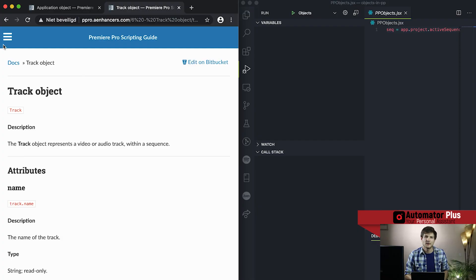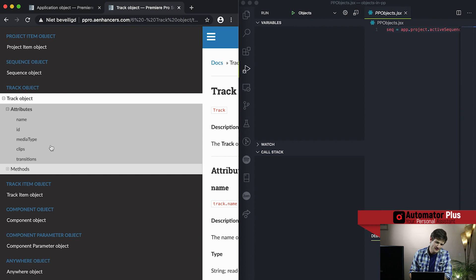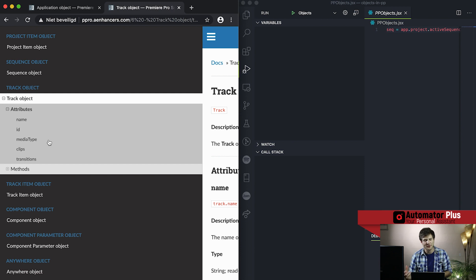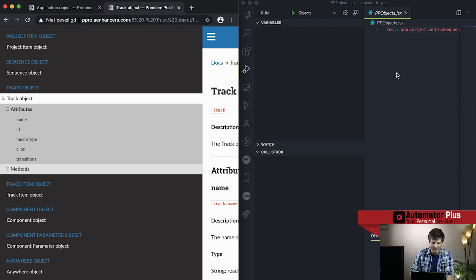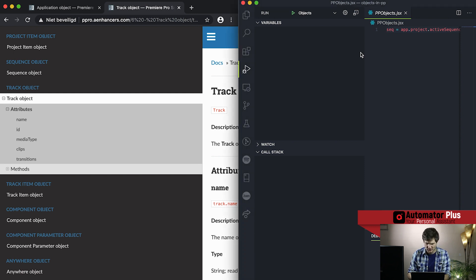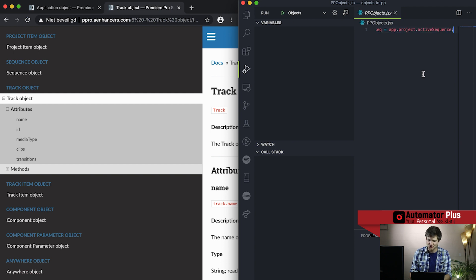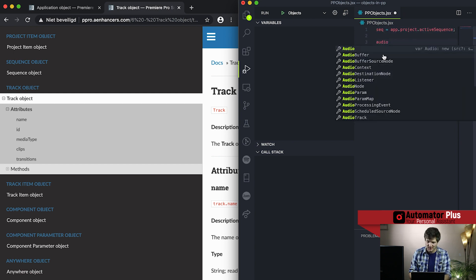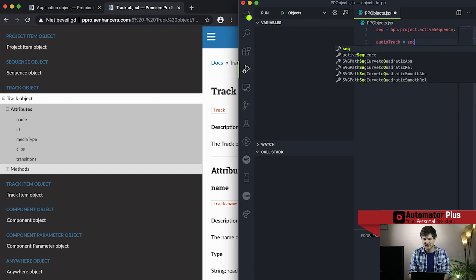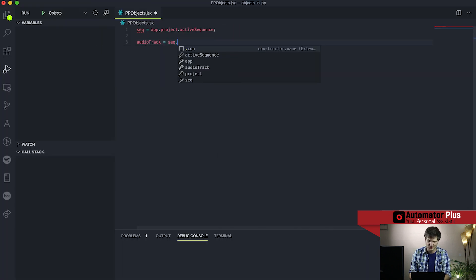Now looking at the track objects. Adobe has gone with a general term — instead of saying video track or audio track, they just say track object, with an attribute titled media type. Let's pop into VS Code and get the two versions of tracks. There are two ways to get to a track: we can get audio tracks by going to sequence dot audio tracks, and video tracks via sequence dot video tracks.